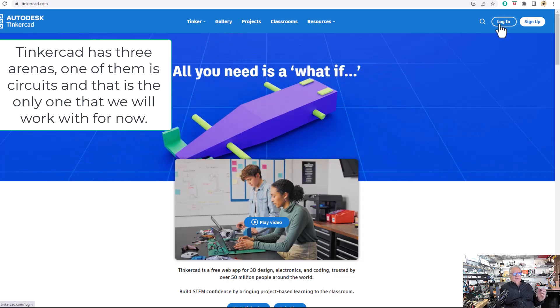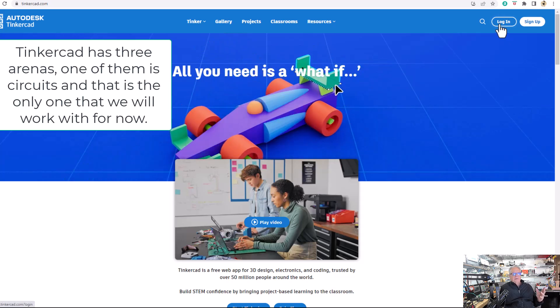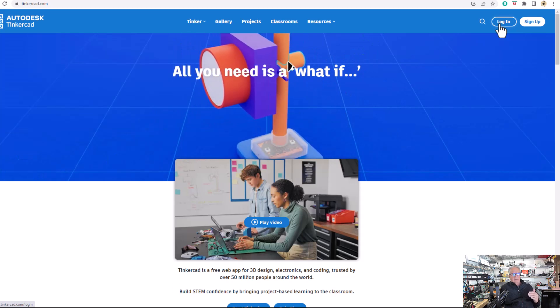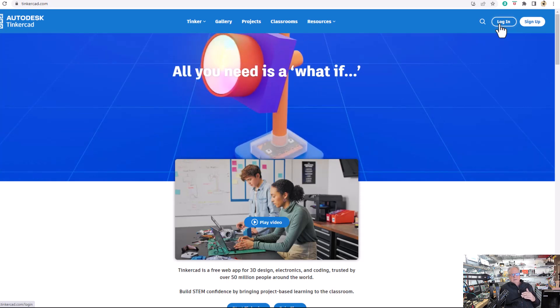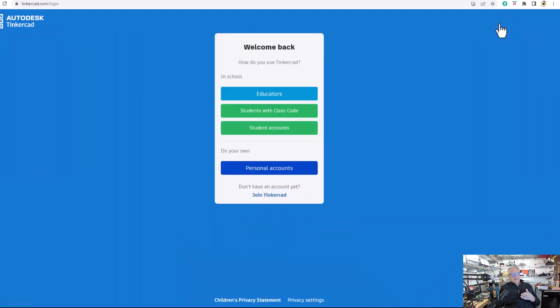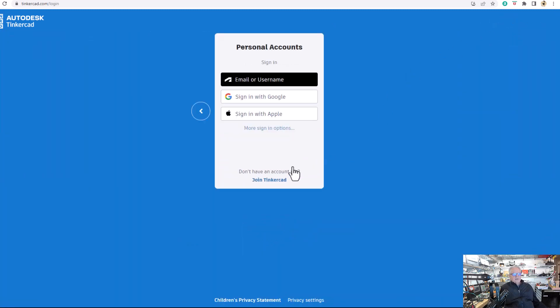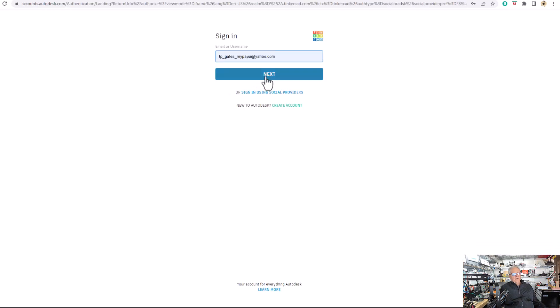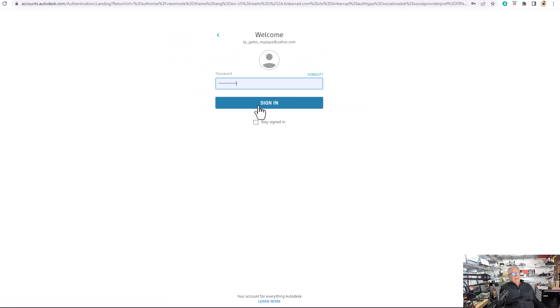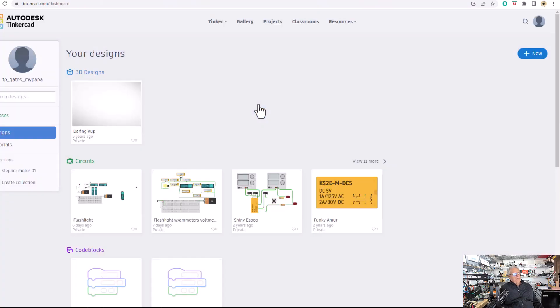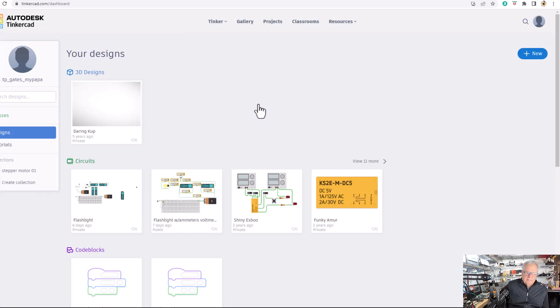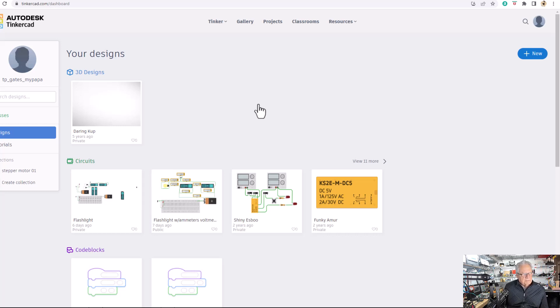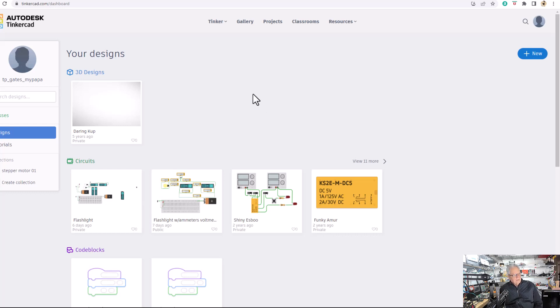Let's assume that you have signed up and you can log in and do something. So what we're going to do in this little video is just to whet your appetite. I'm going to say log in, personal accounts, email or username. There's my email and probably my password, I hope. Okay, it is. So you see up there TP underscore Gates underscore my papa. My daughter gave that email address to me years ago when I was in the Dominican Republic.